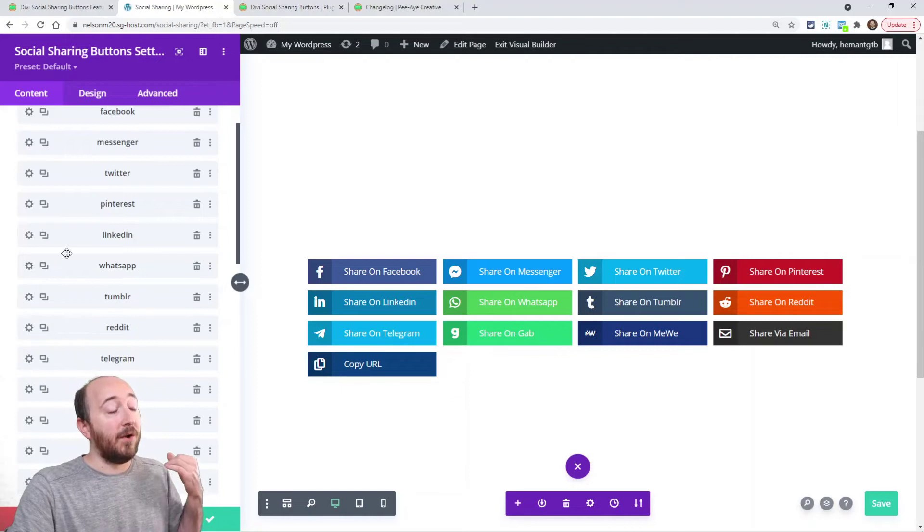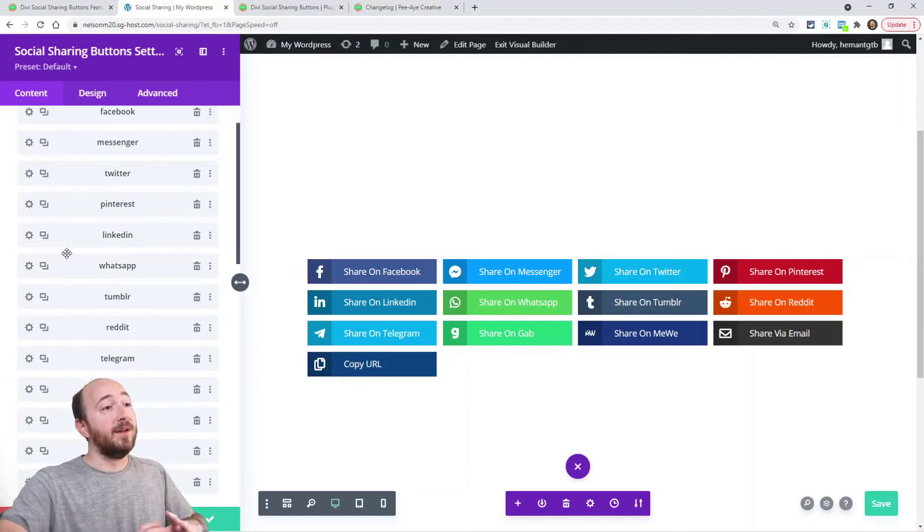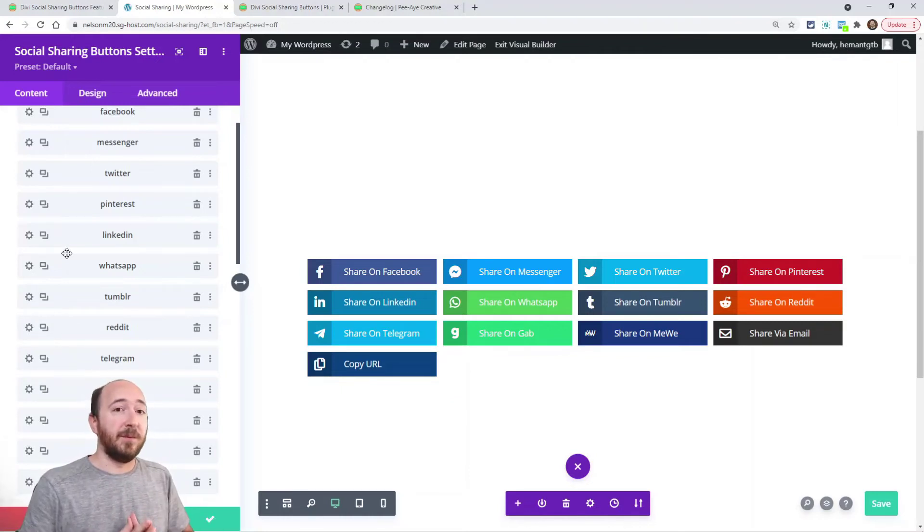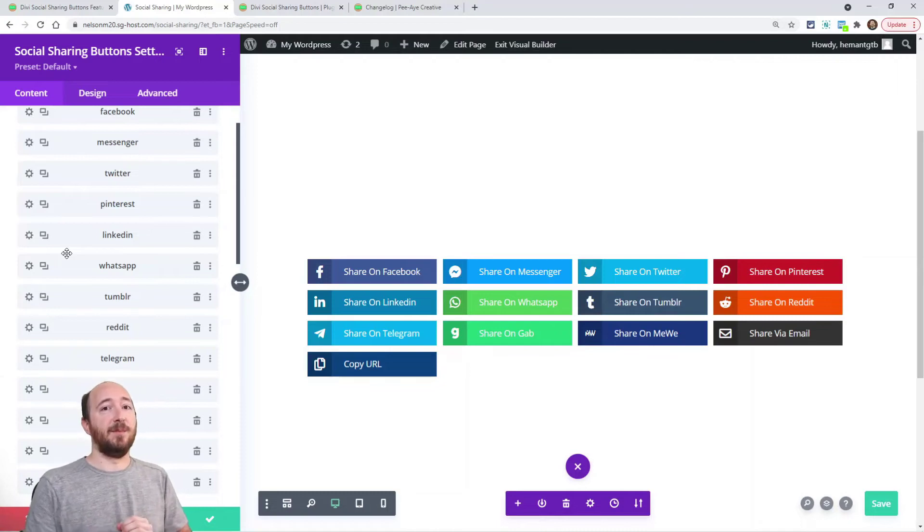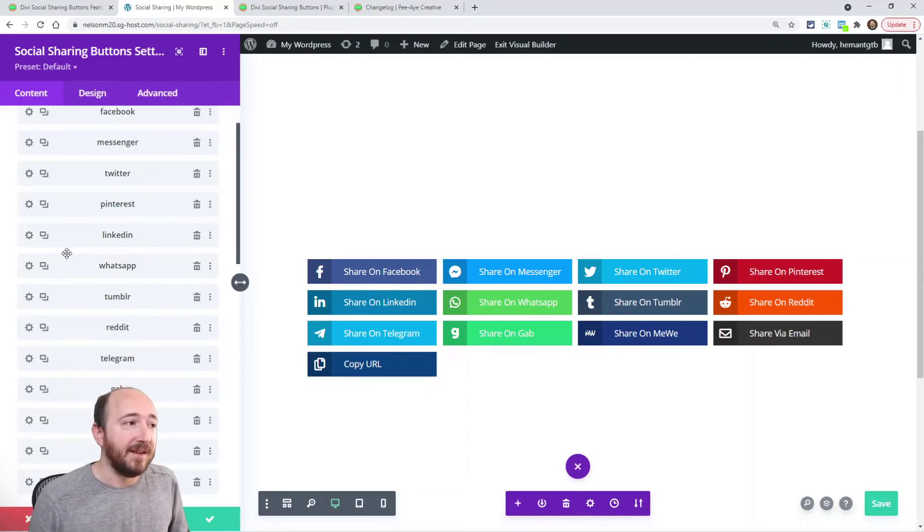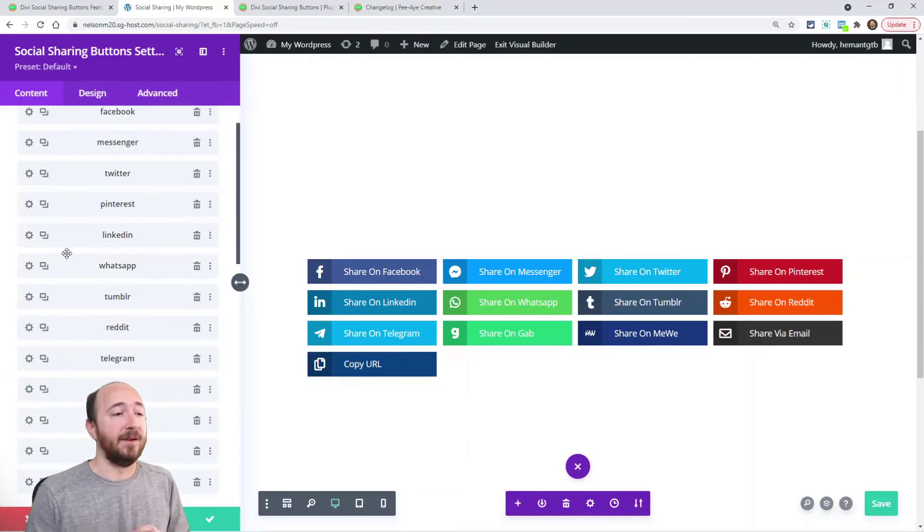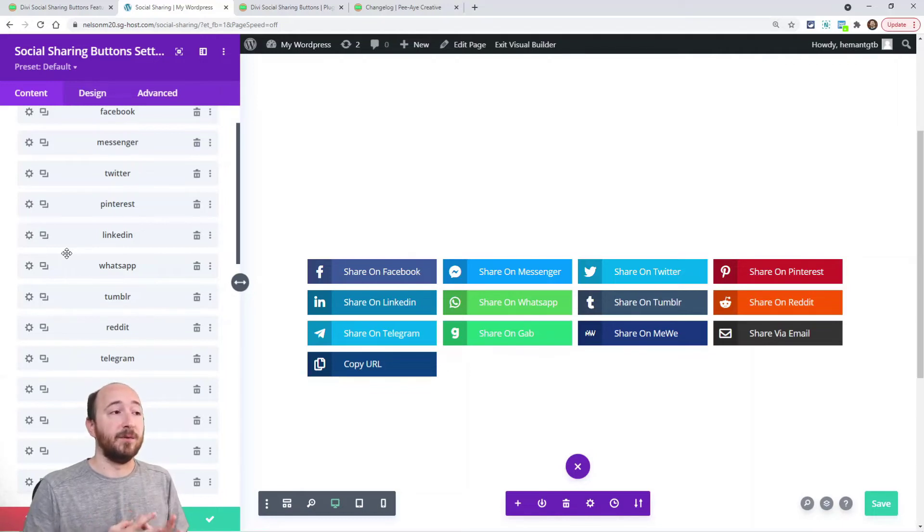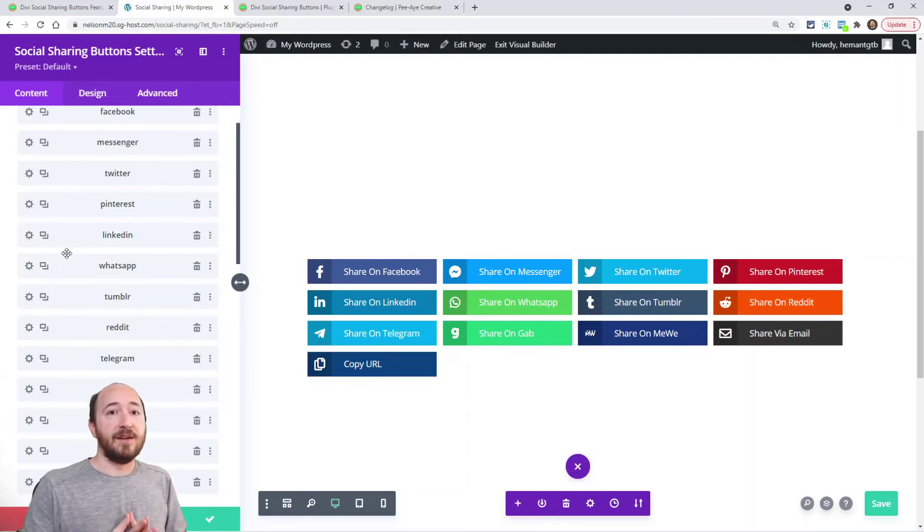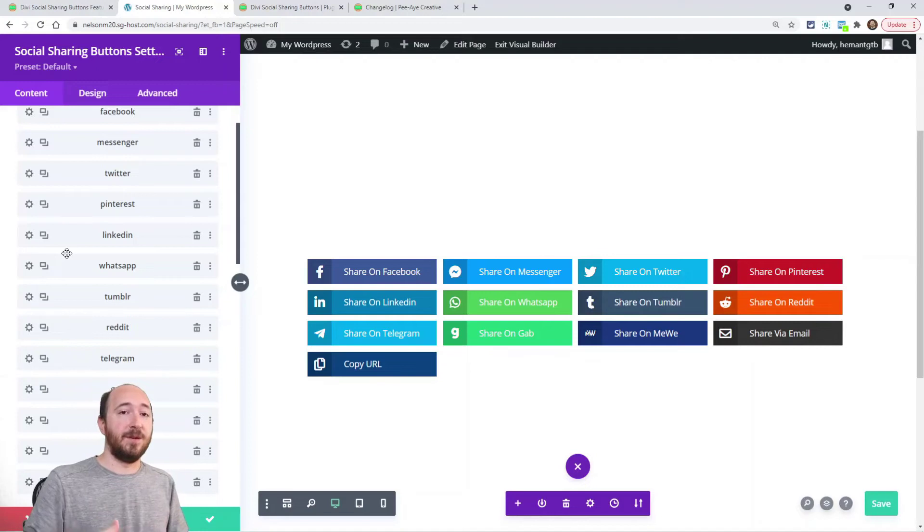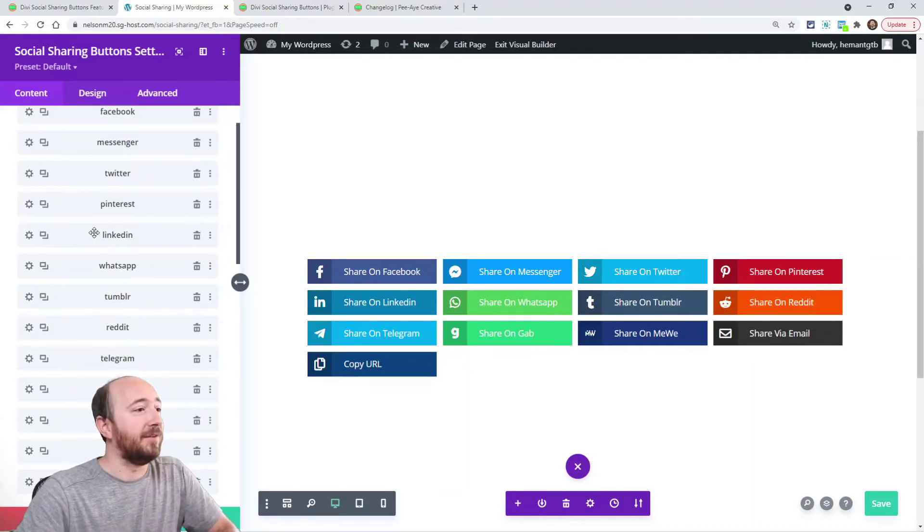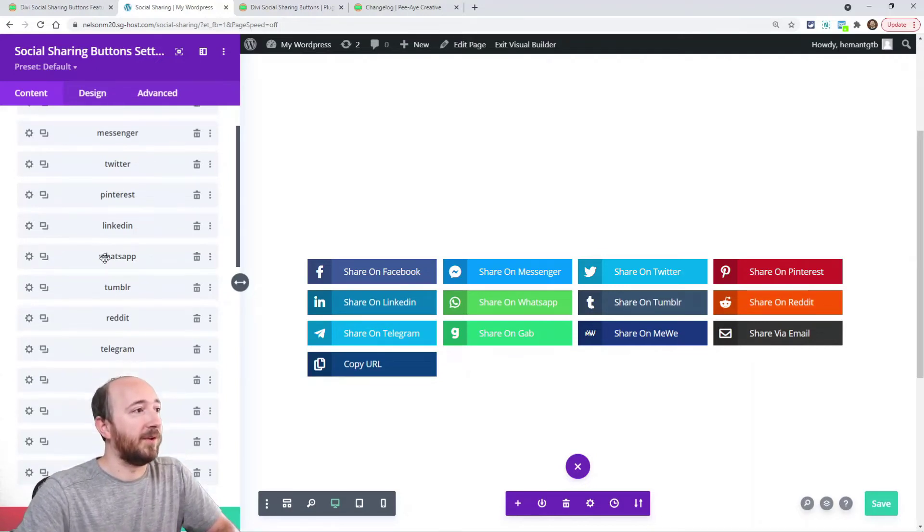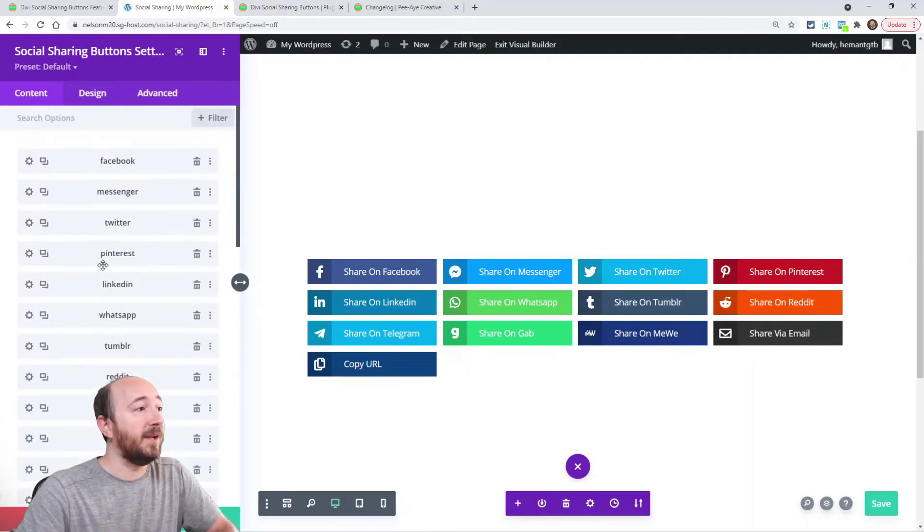Anyway, that whole thing I've talked for a couple minutes, but that was a major development process getting these to work and testing them. There could still be bugs, so give us some grace here. There's so many options, so many networks.